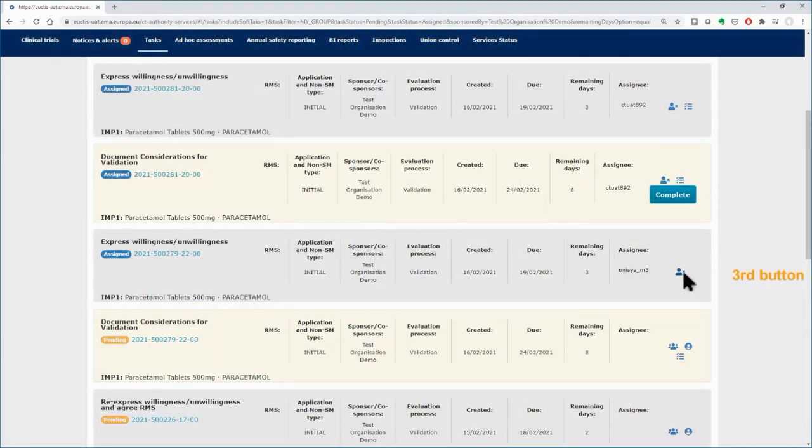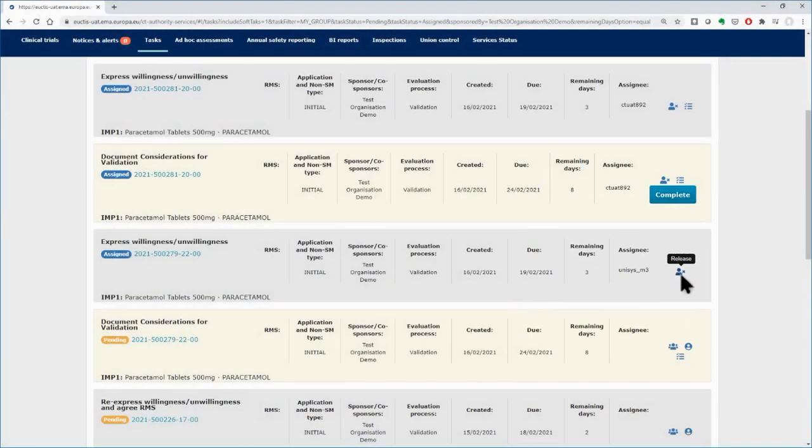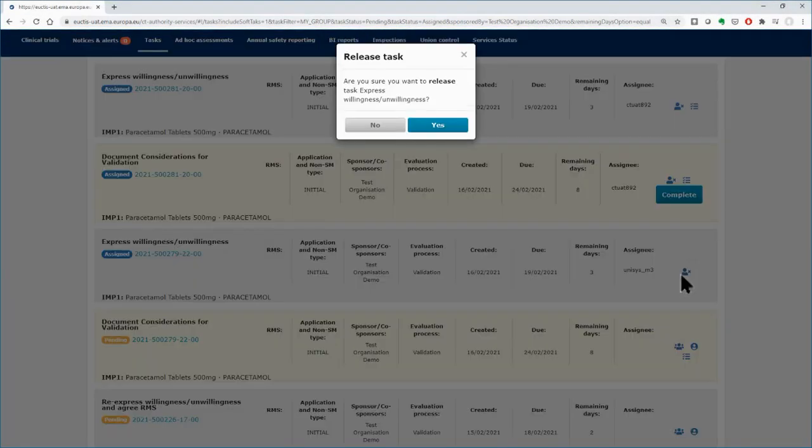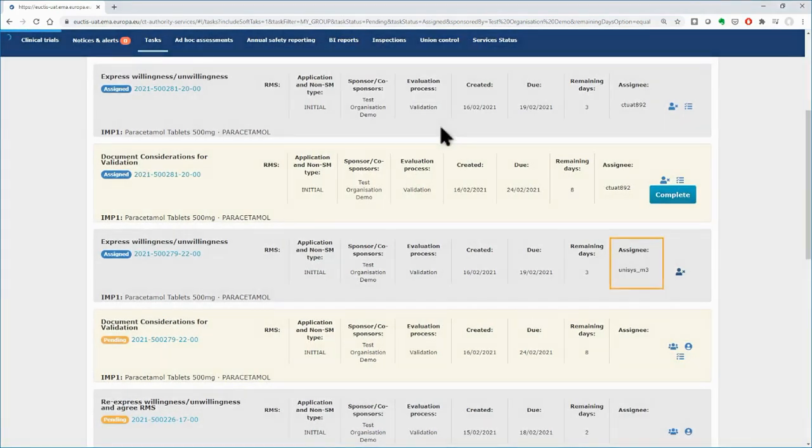With the Release button, you can remove the Assignee user from tasks that have been already assigned. Click on it and then on the Yes button. In the example, the task becomes unassigned. The Assignee field is empty.